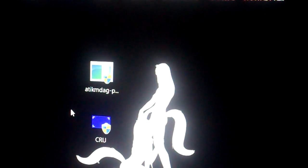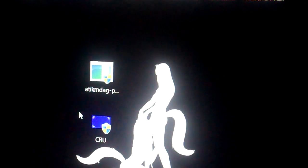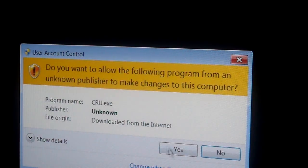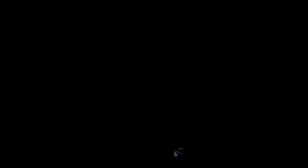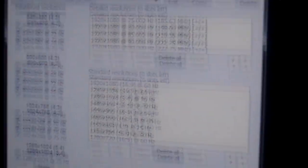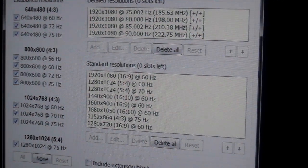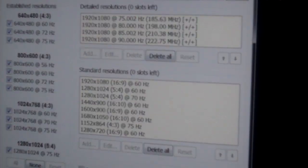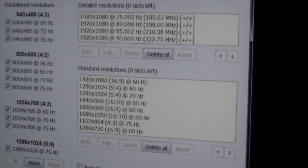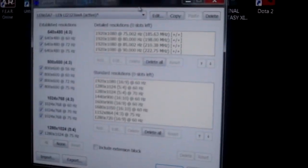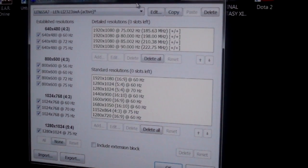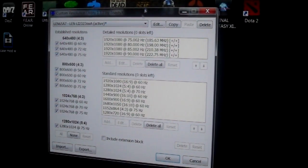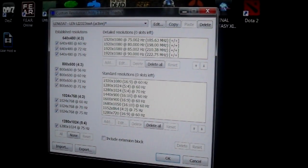After you do that, you're going to do a quick reboot on your computer. Because I've already done it, I don't need to reboot my computer. After you reboot your computer and reload everything back up, you're going to run the CRU program.